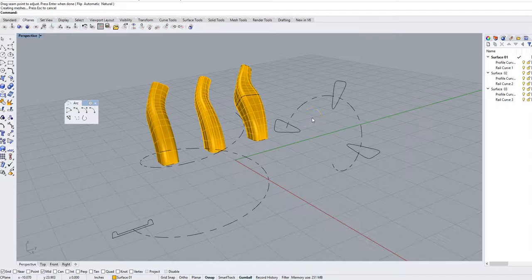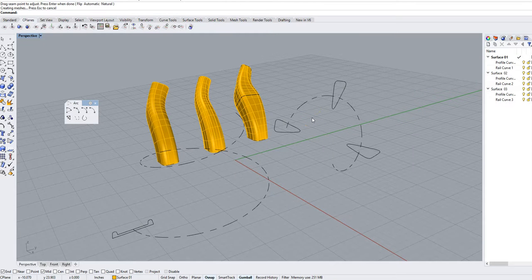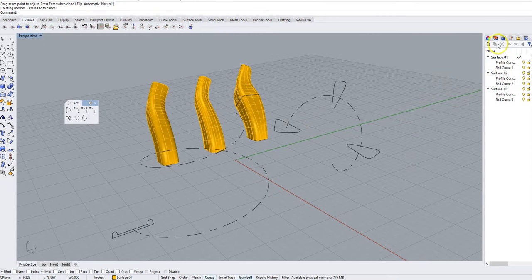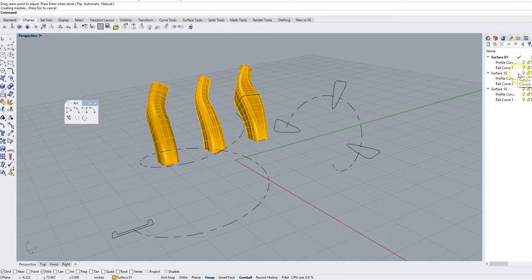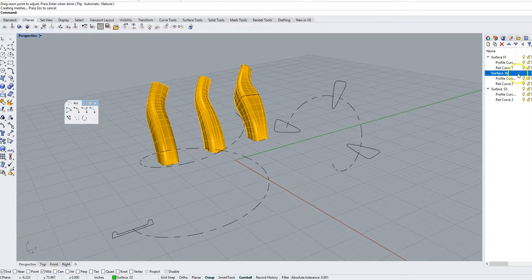Sweep one or one rail sweep to a point. We are going to come over to our layers and make our surface O2 layer current with the check mark right here.